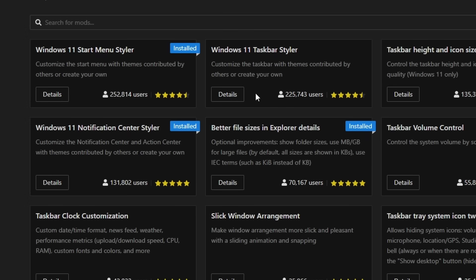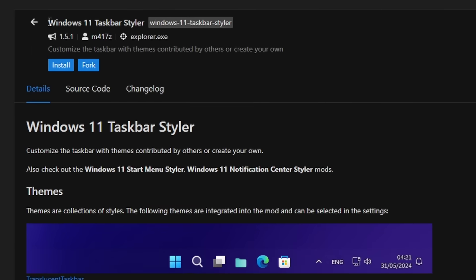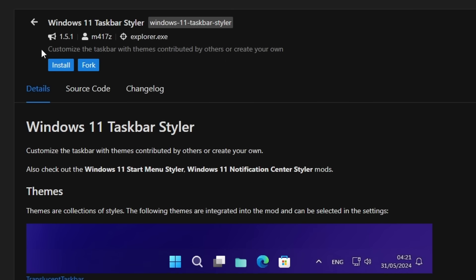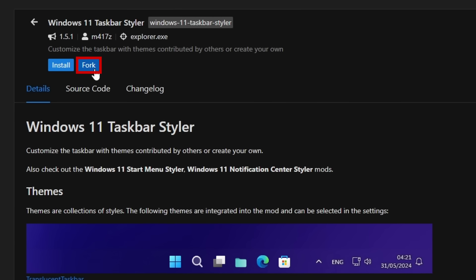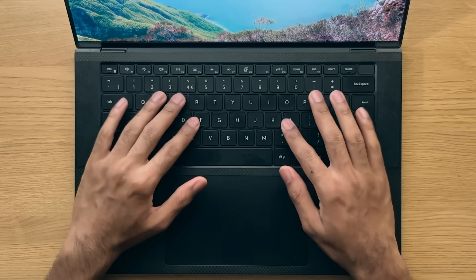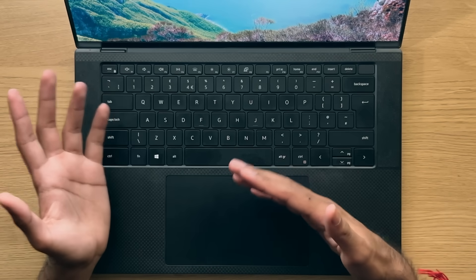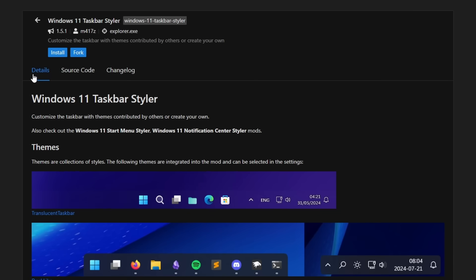Clicking on a mod in the explore page, you'll be taken to its specific page. From there, you can see the mod name, the mod identifier, version, author, as well as behind the scenes background processes in windows that this mod affects. Below all that, you have the install button, which we'll get back to in a bit, as well as the option to fork the mod, which if this is something you want to do, you'll already know about it before watching this video. Anyway, below that, there are a few pages which every mod generally has.